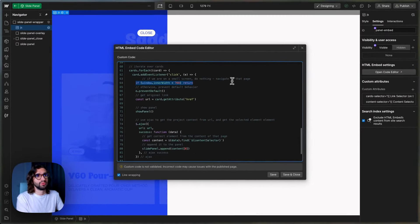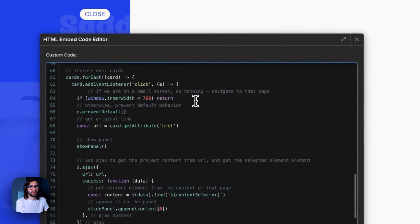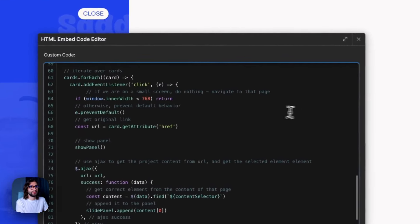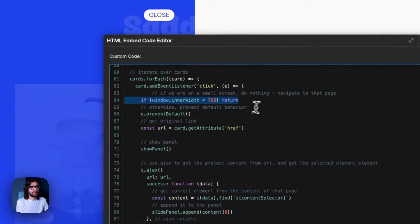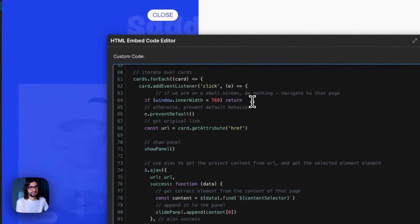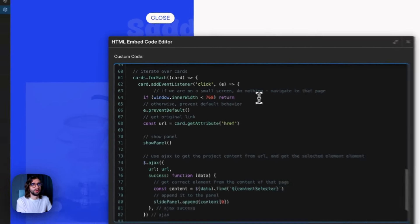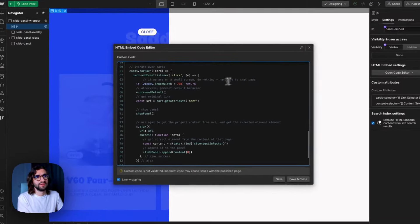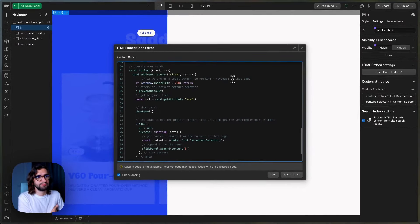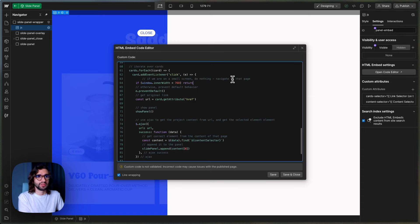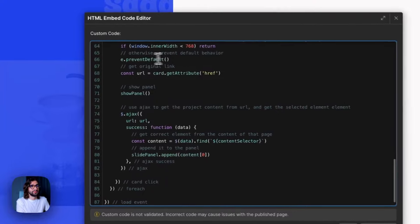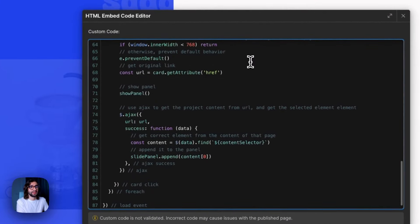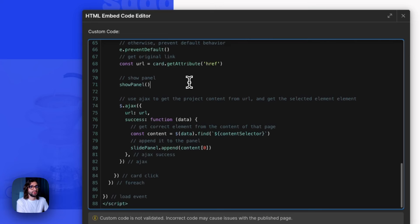We want to actually navigate. If you want it to always open in the popup, you can delete this line. But this just stops it from working on smaller devices because we thought it makes more sense to just navigate to that page on smaller devices. Then we have prevent default just to prevent actually navigating because it's a regular link. We get the link that it was supposed to go to and then we show the panel.